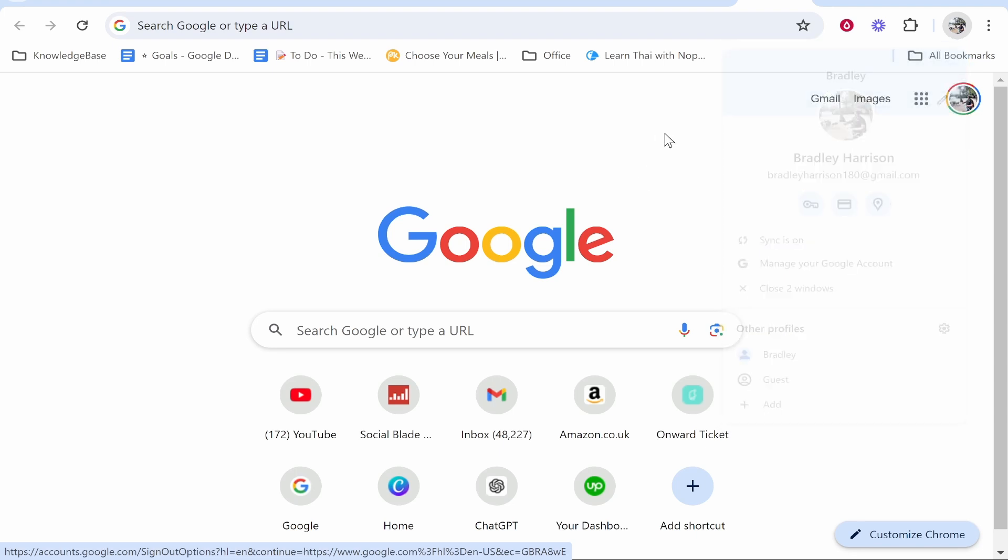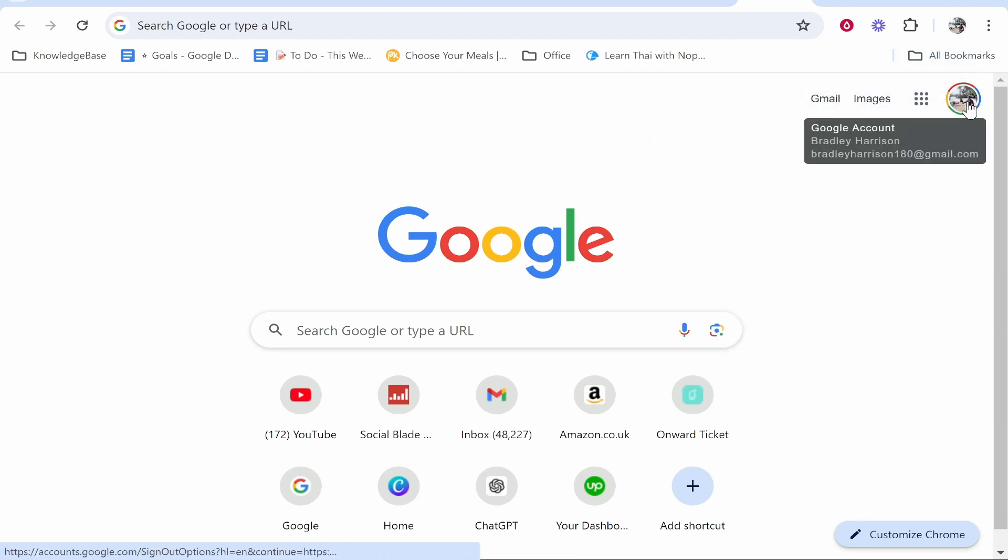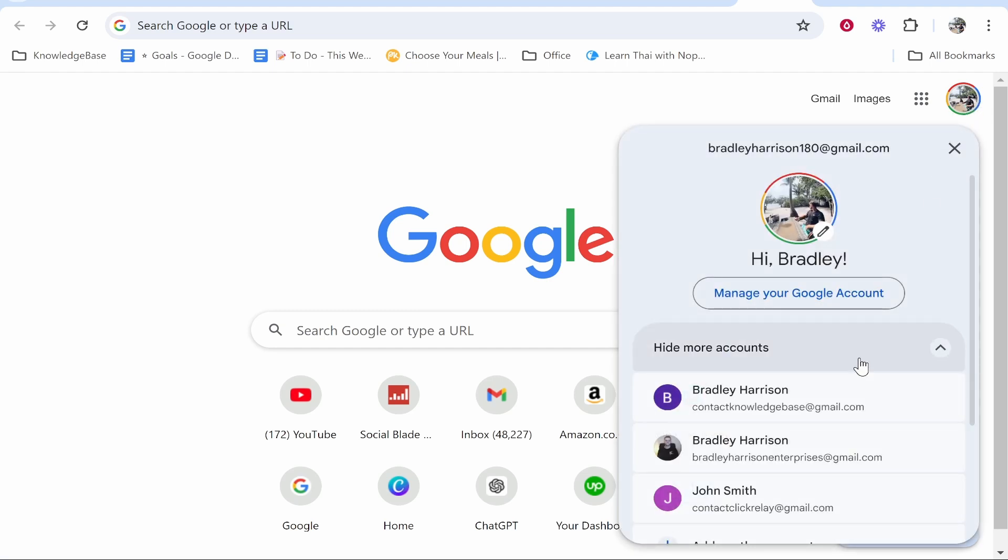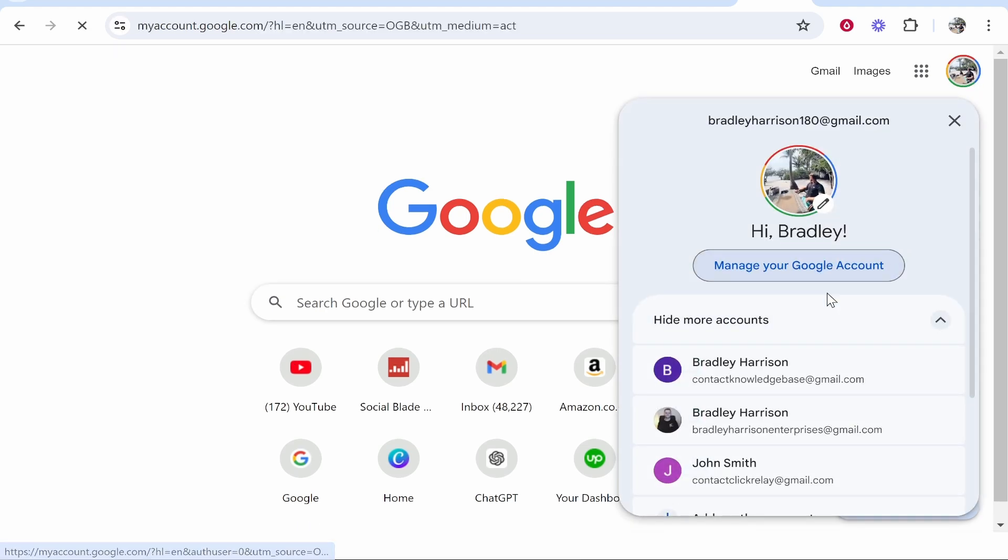Now to customize this you want to go just to Google, go ahead and then click on your profile icon in the top right hand corner, then go ahead and click manage your Google account. Then once you're here go to personal info.